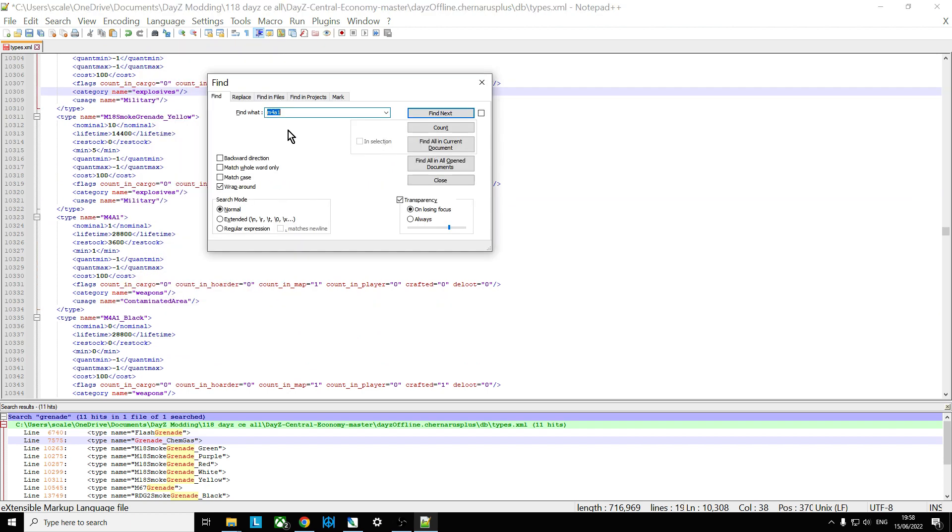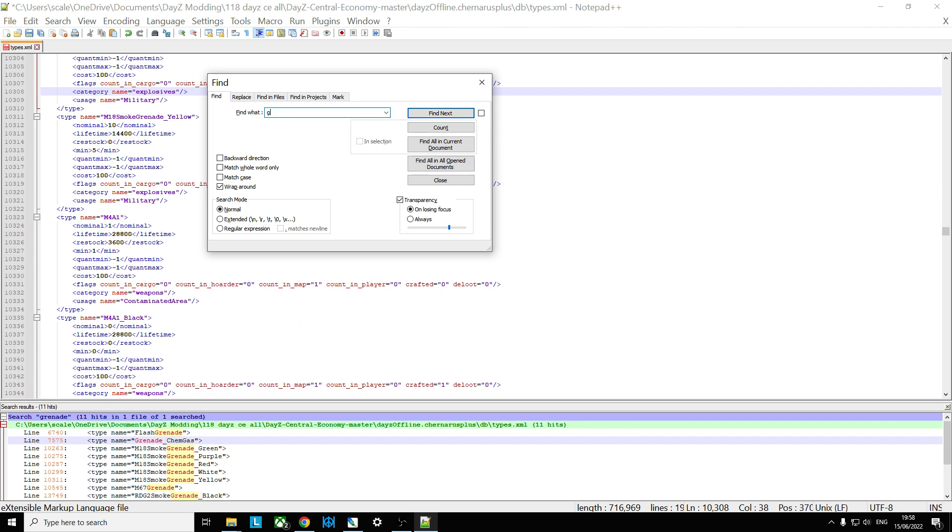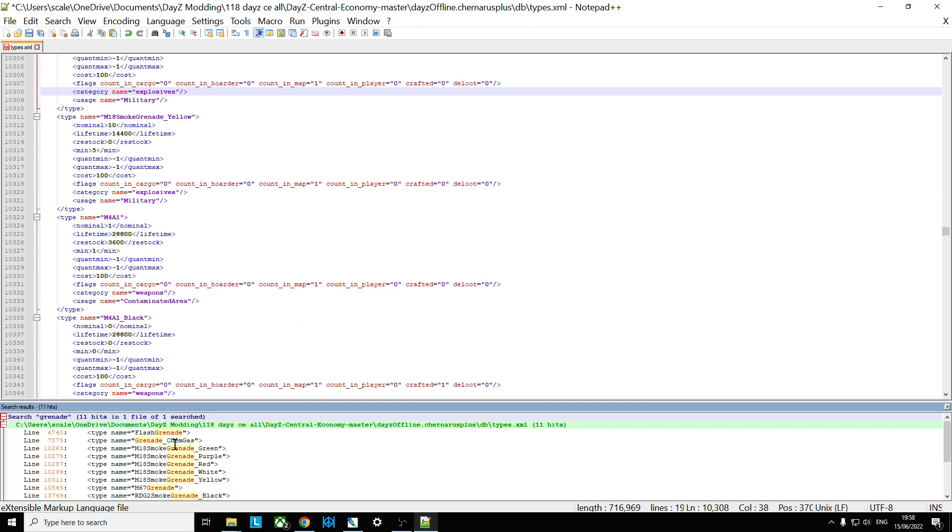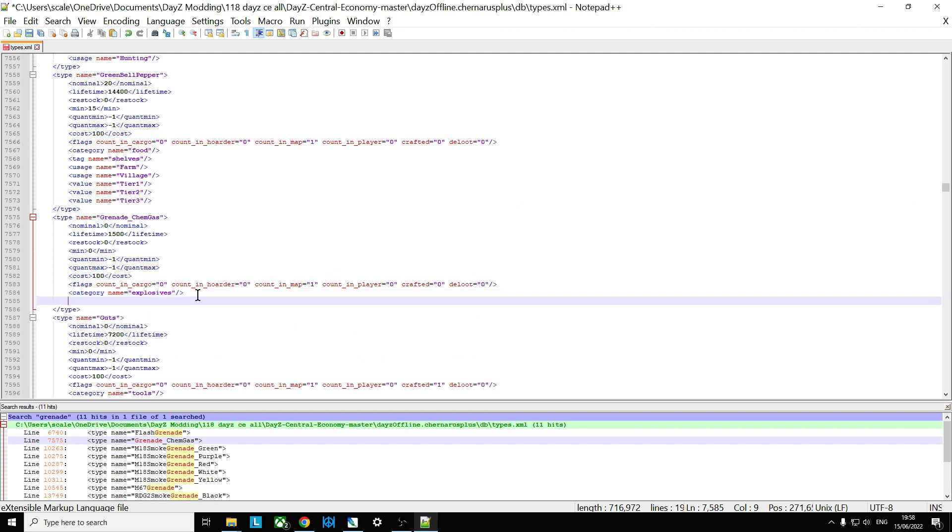And then we can go back to find grenade, find all in current document, go to the grenade_chemgas and what we could do is underneath explosives we could paste in that.